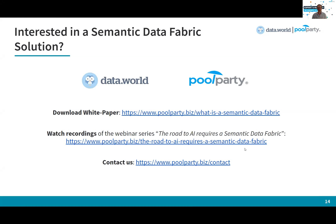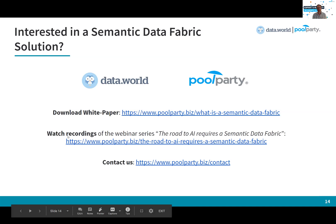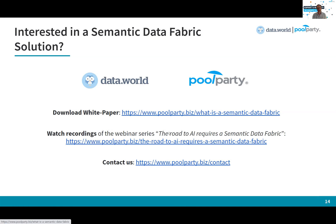If you're interested in a Semantic Data Fabric solution, please get in touch with us. This is a cooperation between Data.World and PoolParty. We have written a white paper which you can access for free. There is a whole webinar series with four webinars about that topic, which is also available on demand. We would love for you to get in touch — we'd be happy to give you a guided, personalized demo and talk about your needs in more detail. Thank you very much, I hope you learned something today, and I'm looking forward to talking to you.